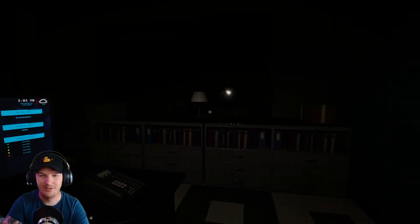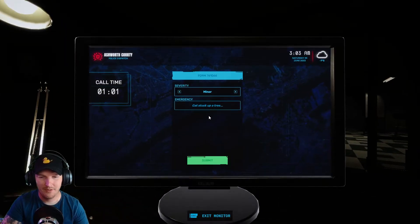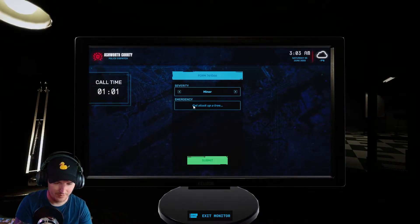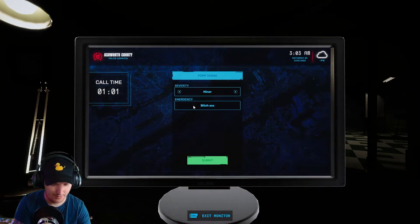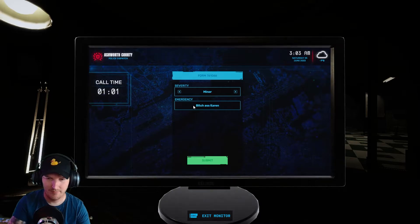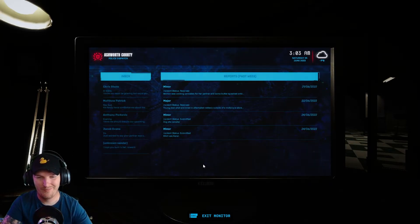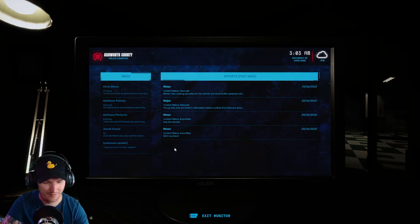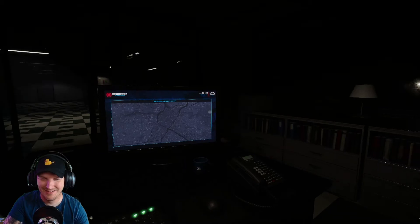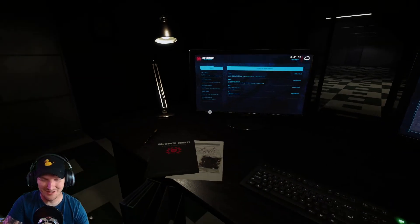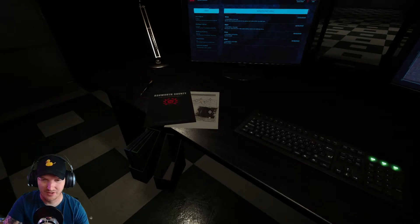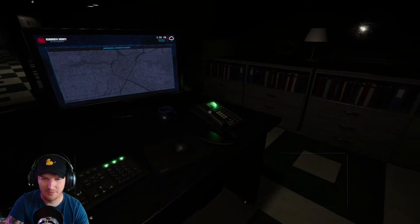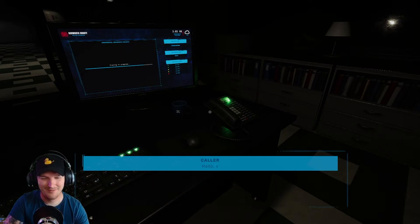Bitch. Okay, bitch ass Karen. Submit. Solid report, solid reporting bitch ass Karen. Oh man, this is fun. Oh what is this, your fault? Yo, this is new. 9-1-1, what is your emergency? God, I'm good at this.